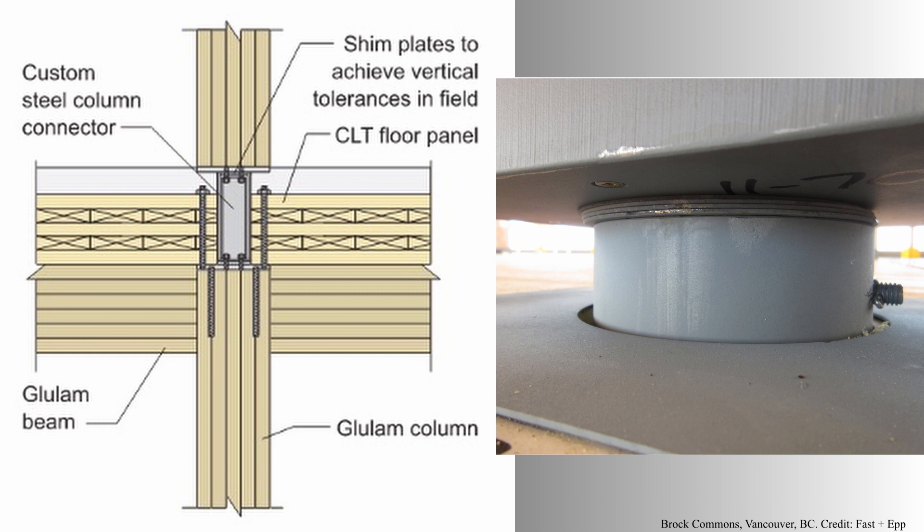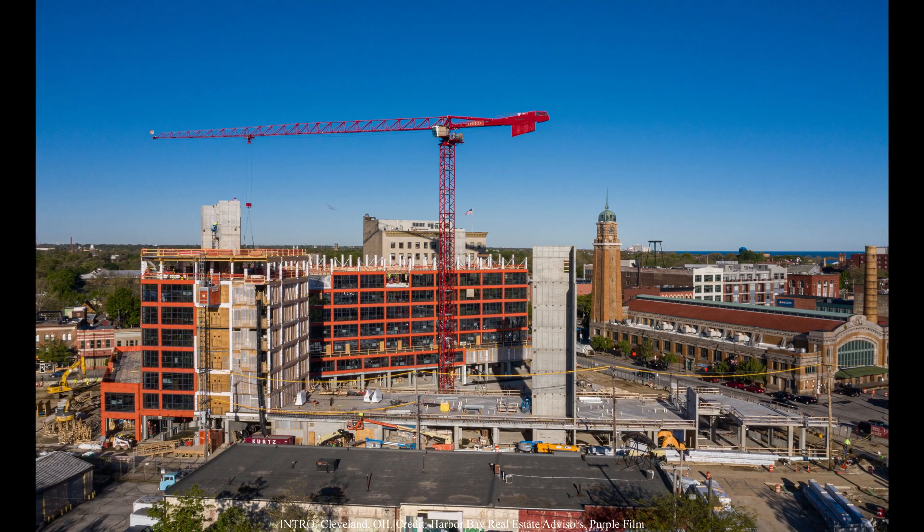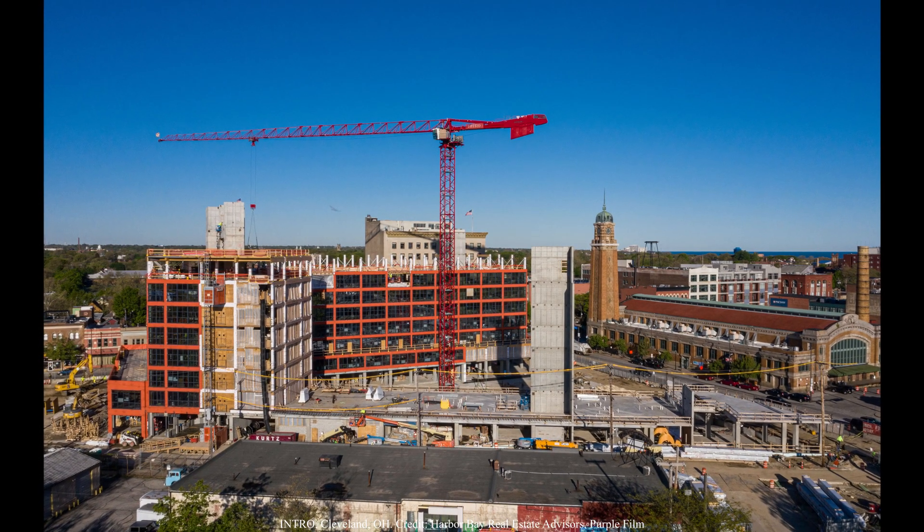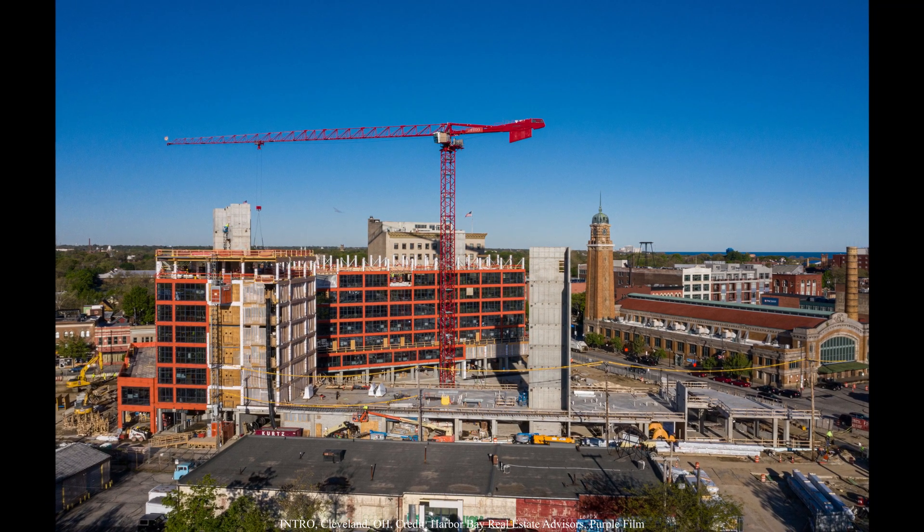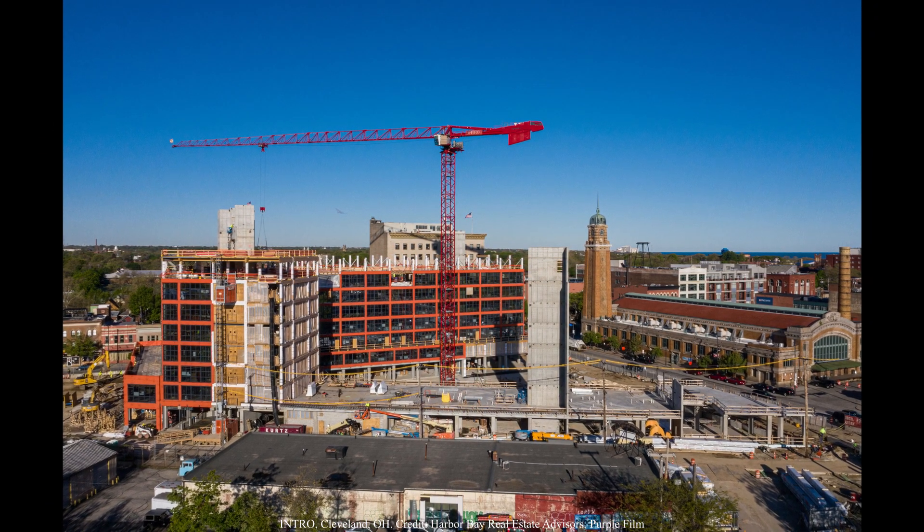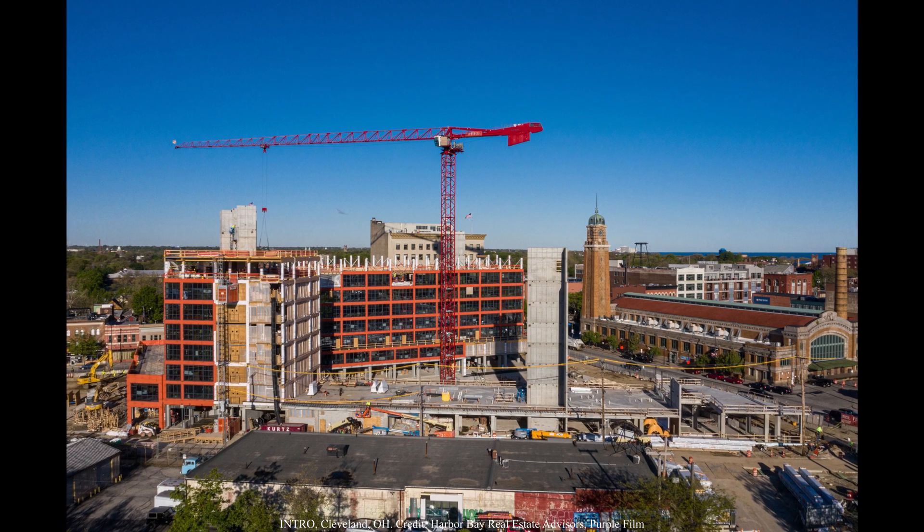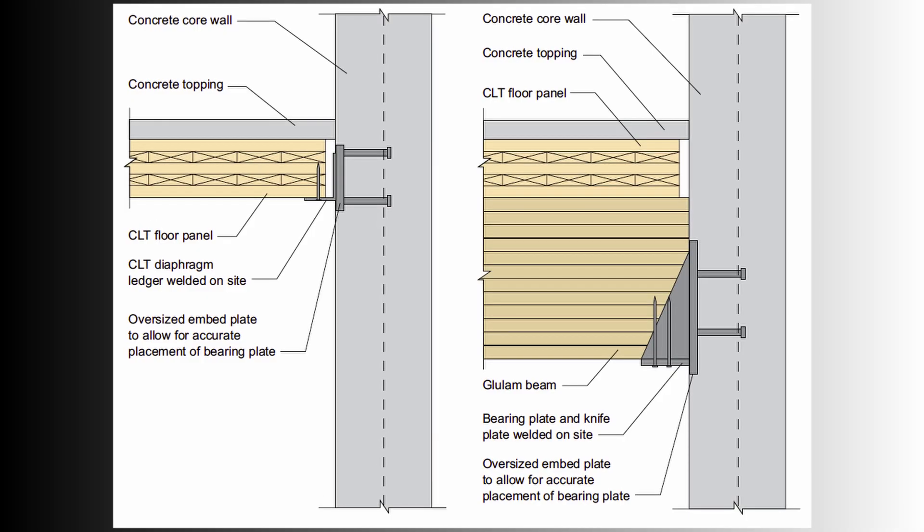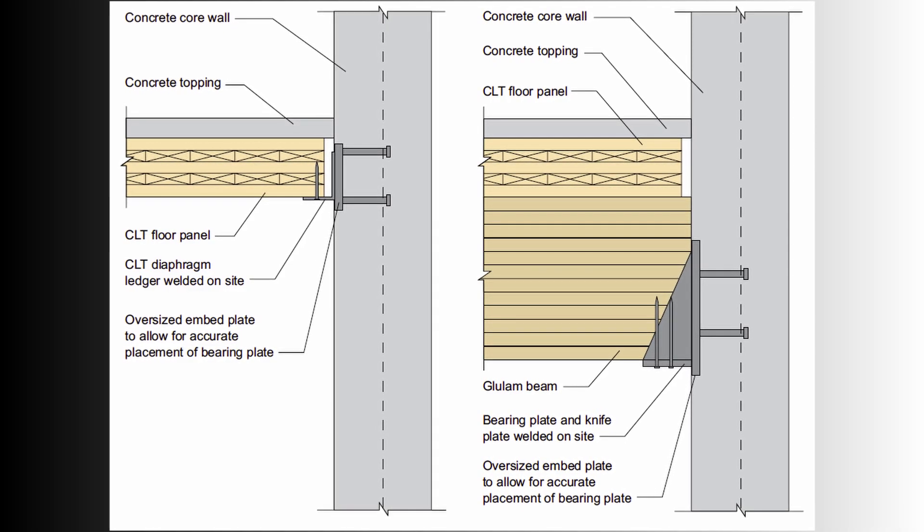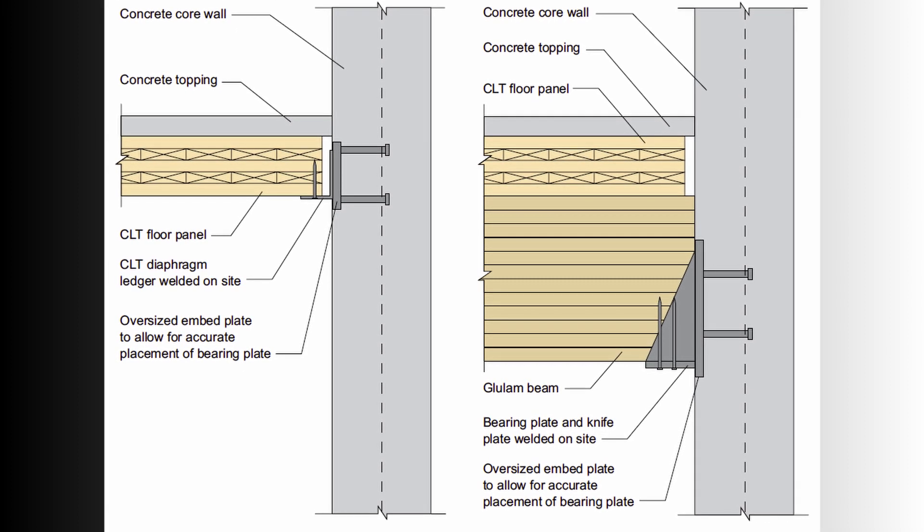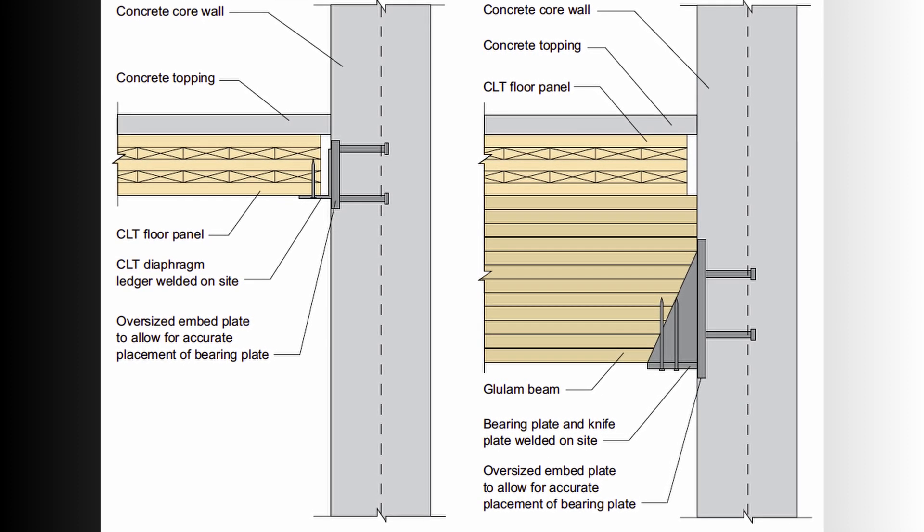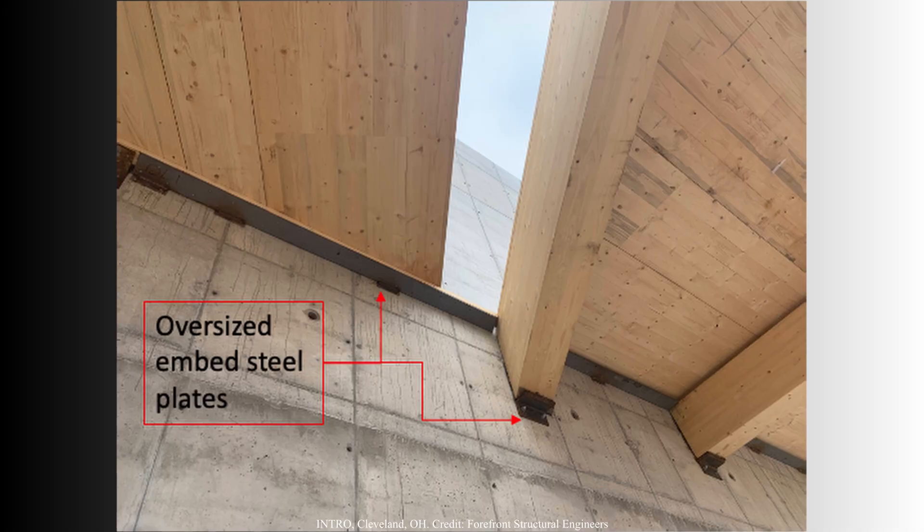There is quite some variability within the assumptions to calculate differential movement. The moisture content, the loading, the stiffness can vary from a column to another and will vary during the life of the building. In that regard, it's important to not overestimate the shimming package and allow for flexibility at critical details. For example, on Intro, a nine-story mass timber building in Cleveland, we used oversized embed steel plates at the concrete wall to connect the timber beams. This allowed for field adjustability by welding steel bearing plates on site at the right elevation.